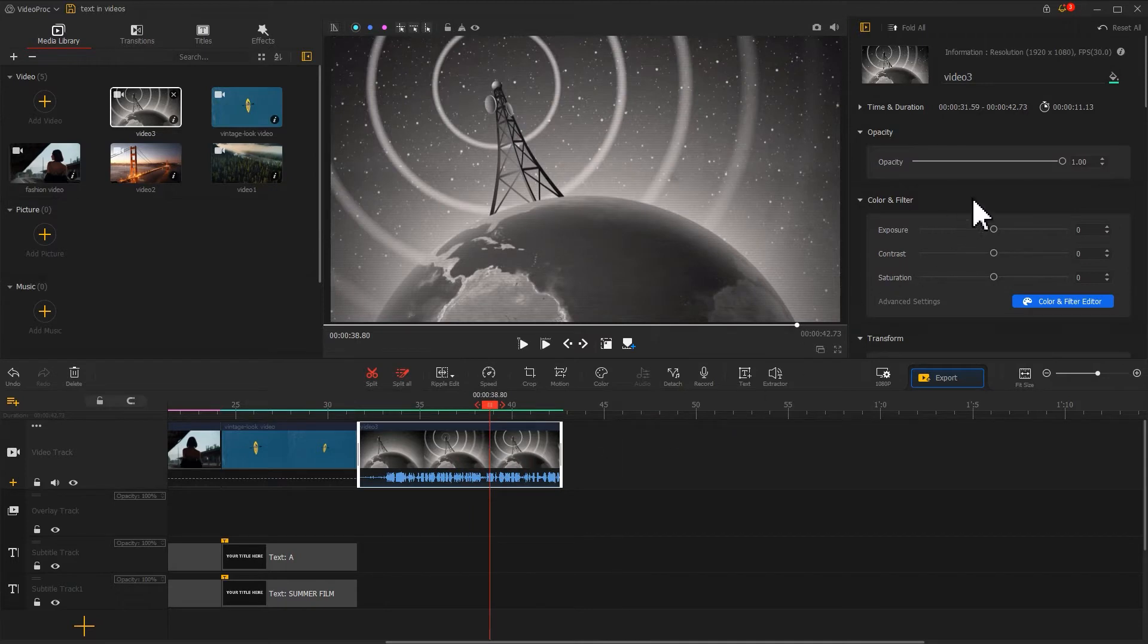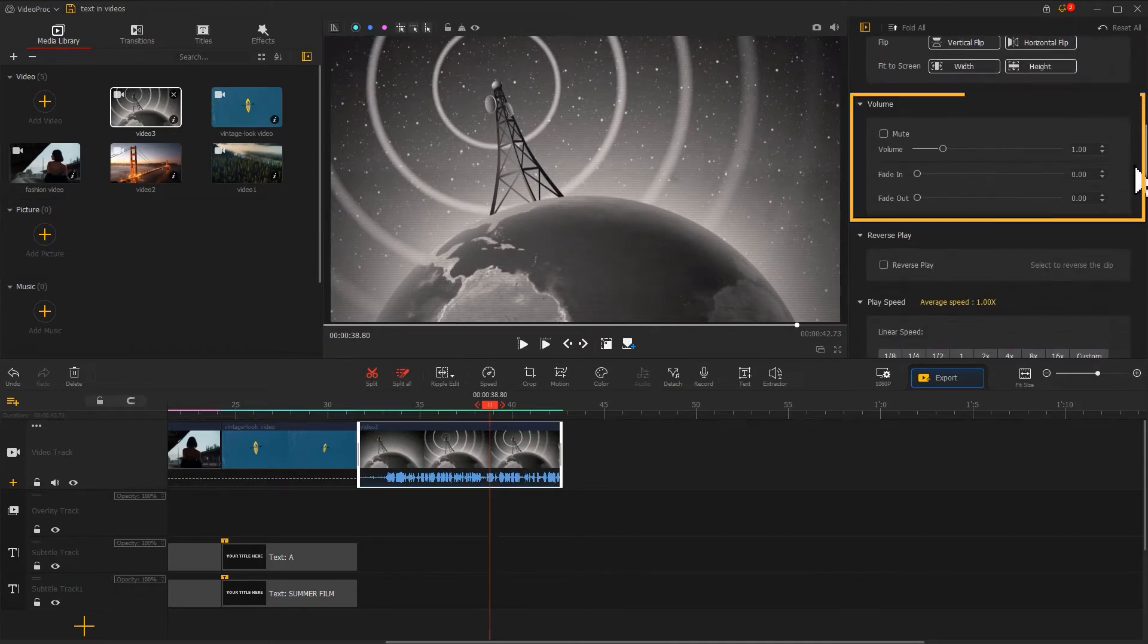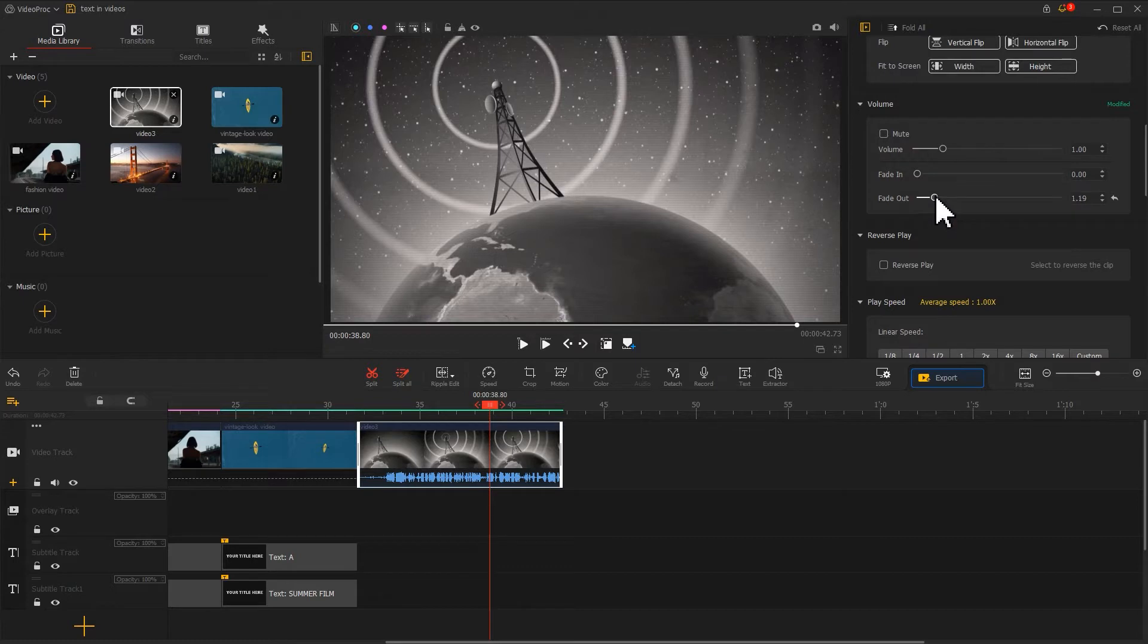Use blade to cut out the unwanted content. In the inspector, find the volume area. Add a fade-out effect to it to end the sound effect more naturally. Then it starts making the text part.